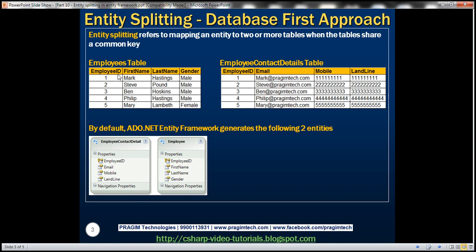Let's assume we've got these two tables: Employees and Employee Contact Details. If you notice, both of these tables have the same key column, which is Employee ID. The Employees table contains first name, last name, and gender. The Employee Contact Details table contains the contact details like email, mobile, and landline numbers.